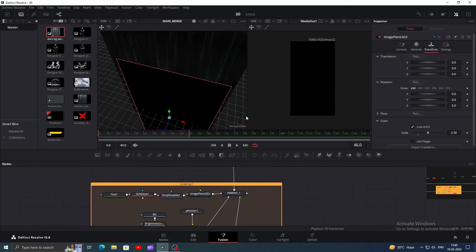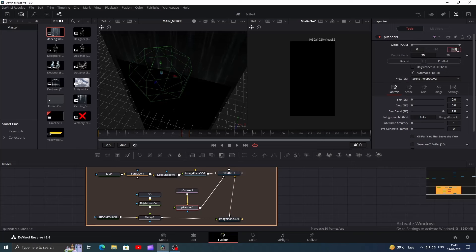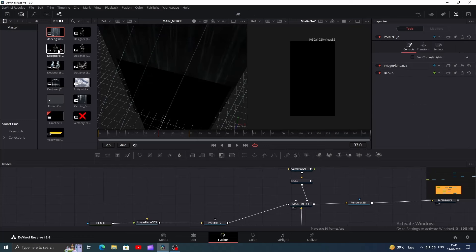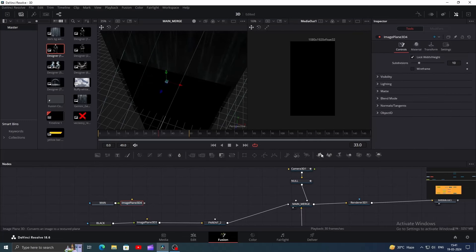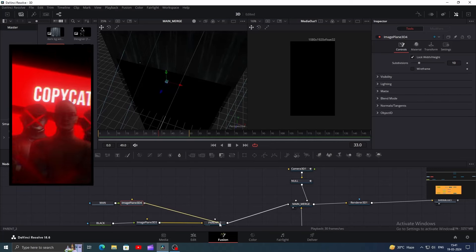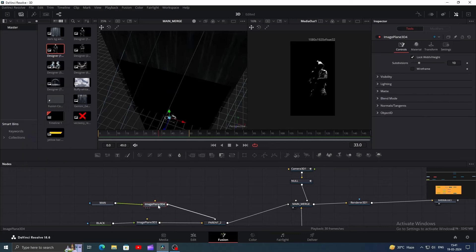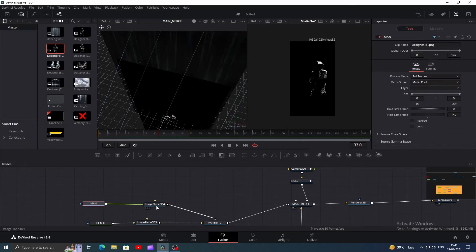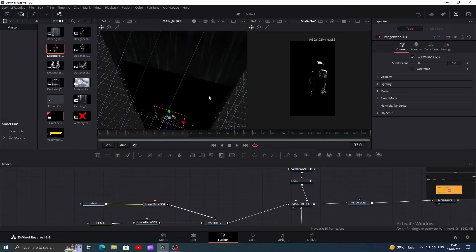If your particles are appearing on top of the black background, click on the P render node and change the global out value to something like 38. Our black background will appear at around this time once we animate it. Now bring the character PNG — I will name it man. Convert it to 3D and connect it with parent 2. I won't do this multi-character thing, but if you want to, just make four copies of the character and adjust two on the left and two on the right.